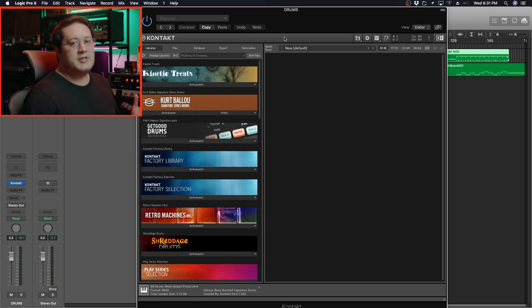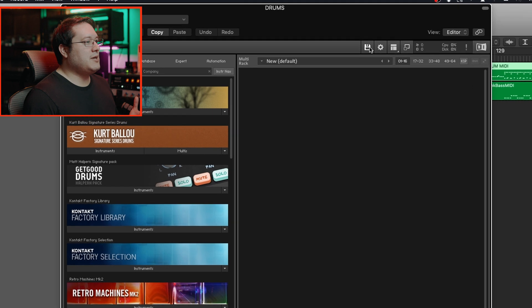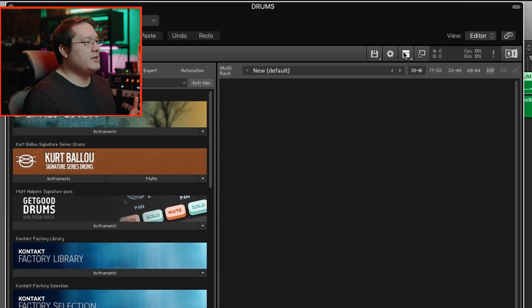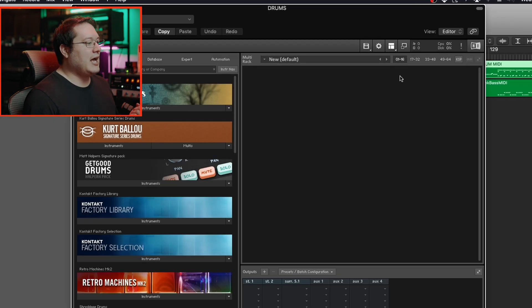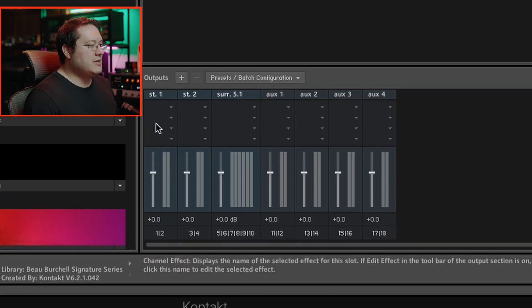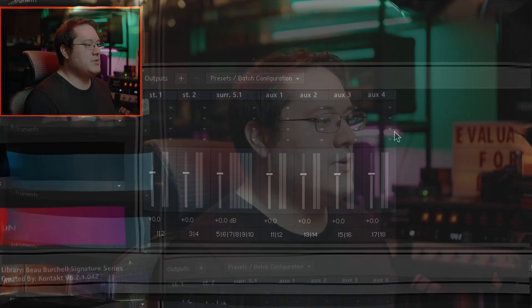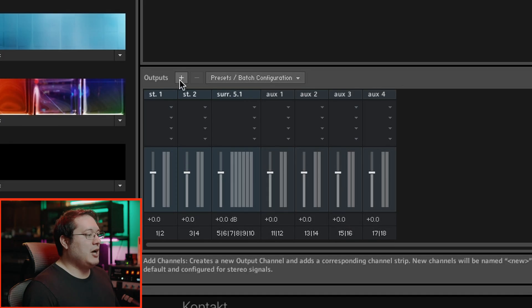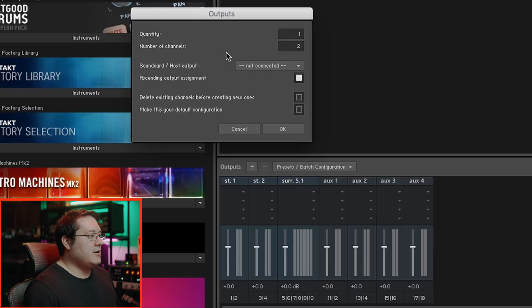When the instance of Kontakt loads up, you'll see this sub-menu. Select this one and go to Outputs. These are the default outputs, and we need to configure them for our instrument uses. Go to this Output plus sign. The two things we need to focus on are the Quantity and the Number of Channels.